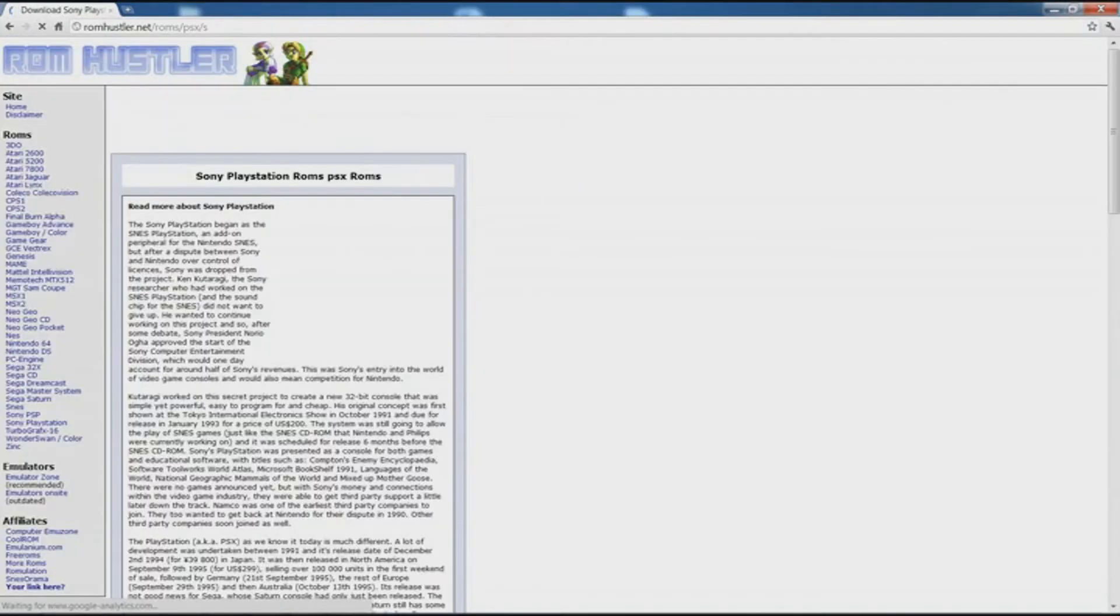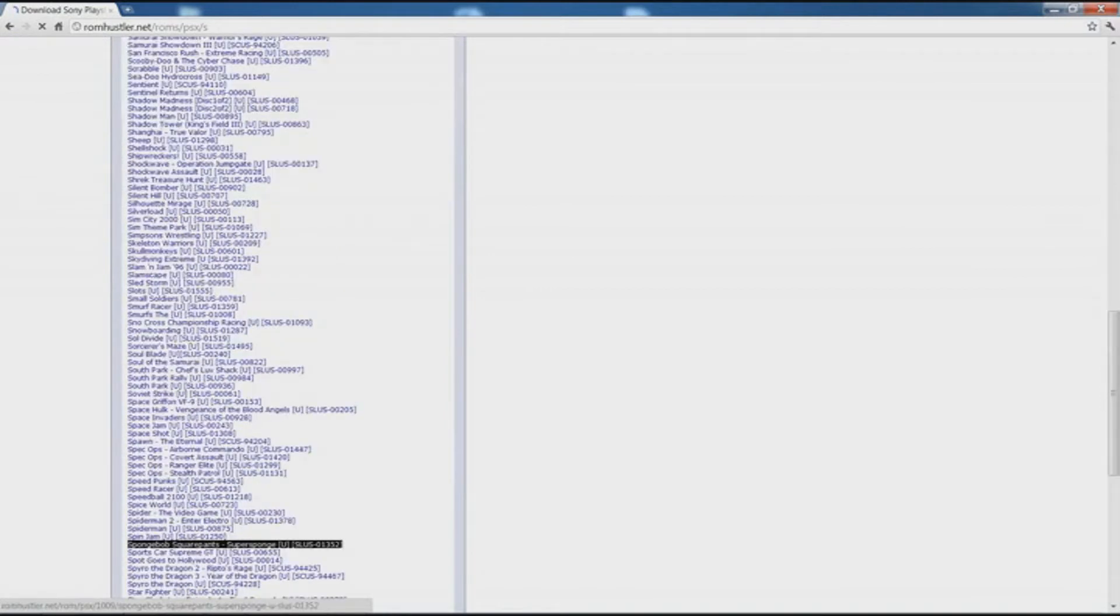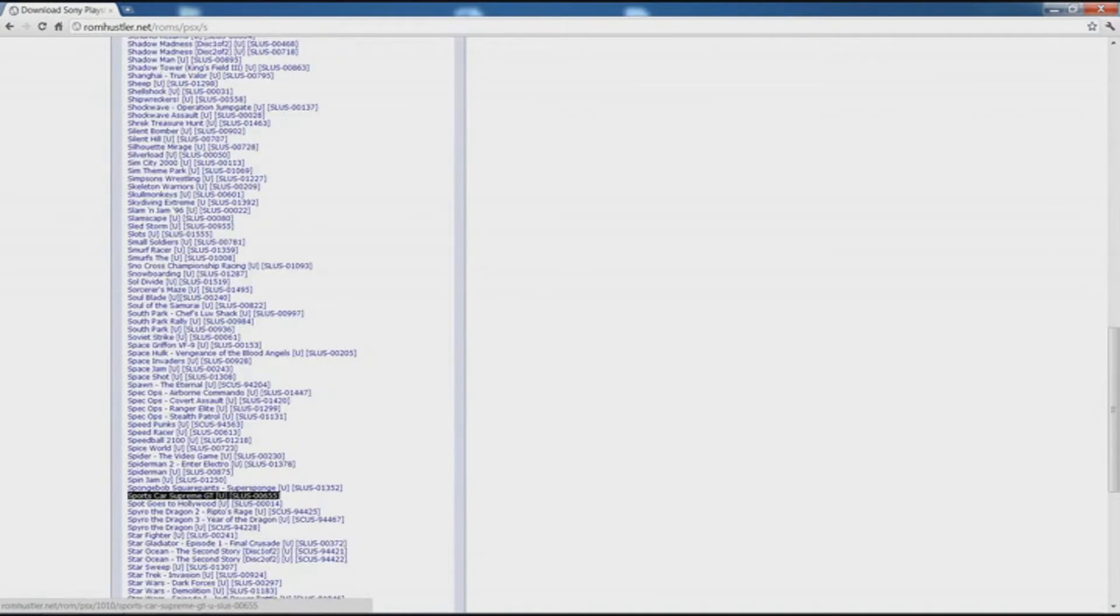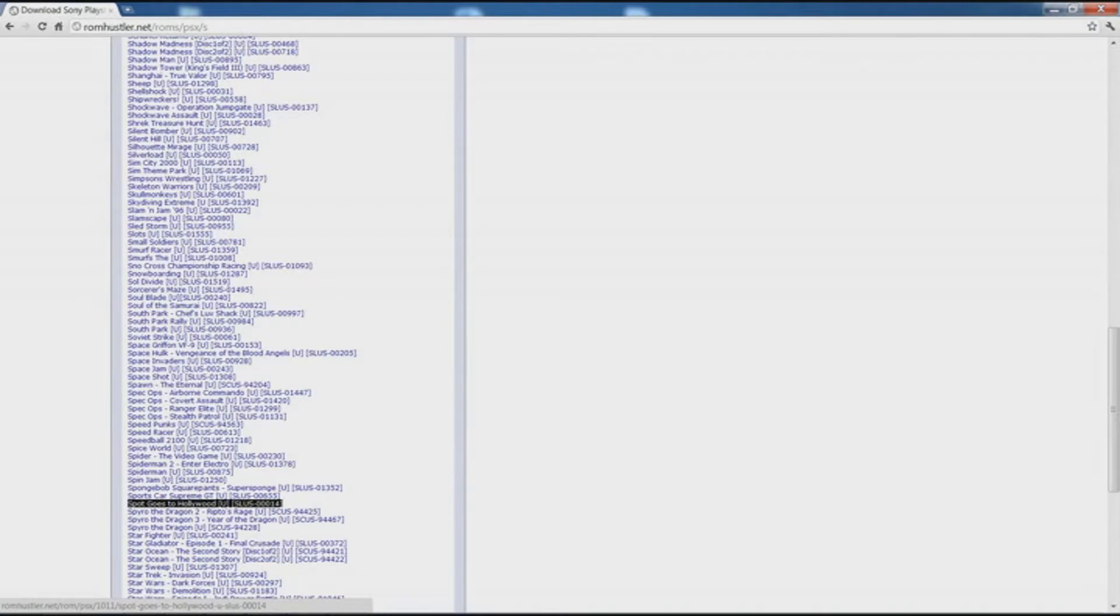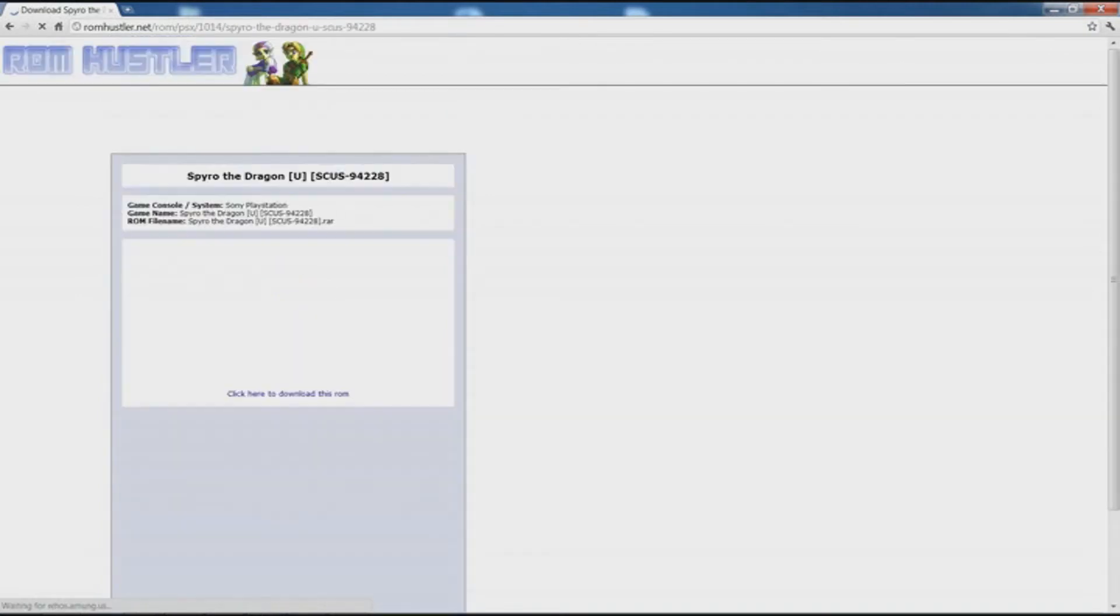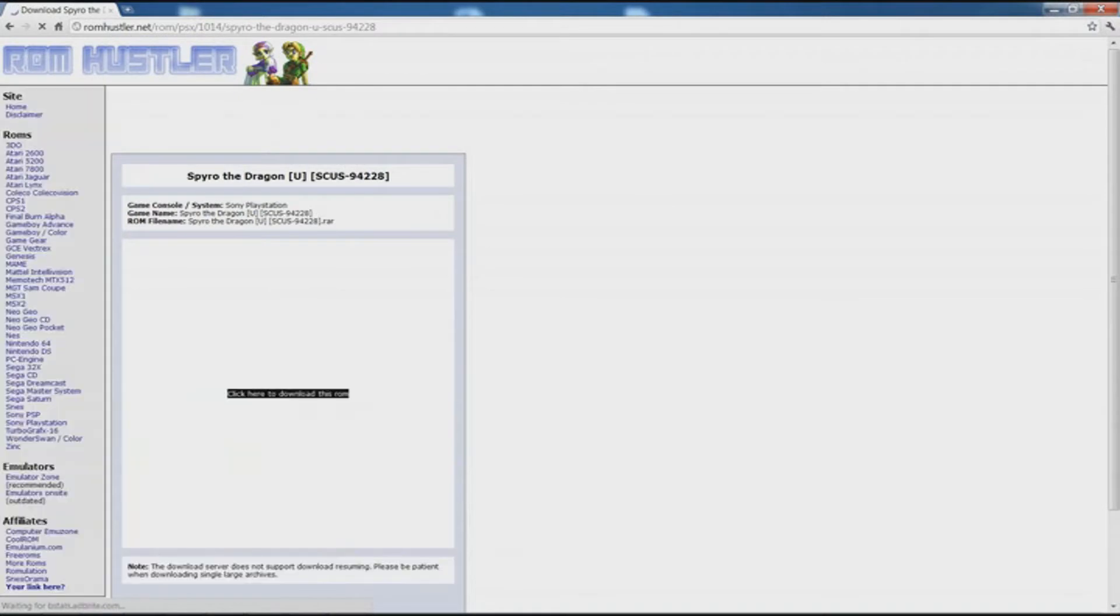I'll put S for Spyro. And let's find Spyro down here, this is all the games with S for the PlayStation 1 that they have the ROM for. You can Spyro the Dragon 2, no, Spyro the Dragon, the normal one, that's the one I want.